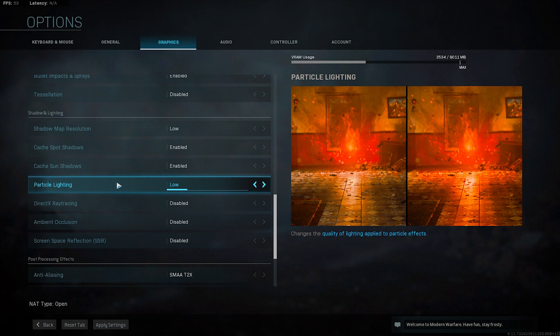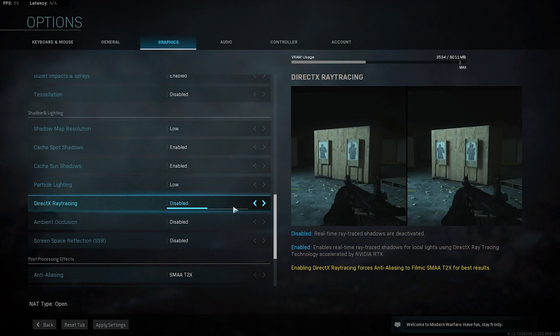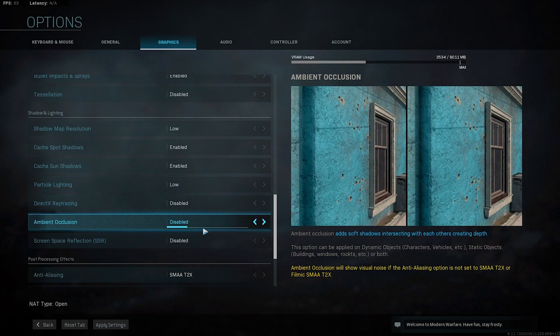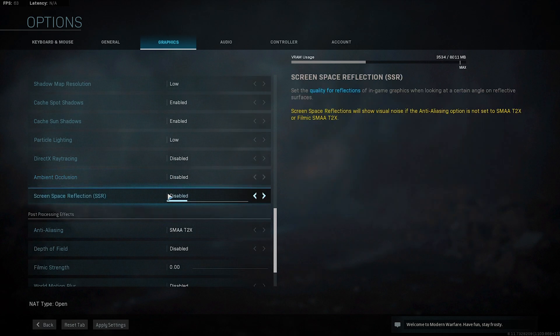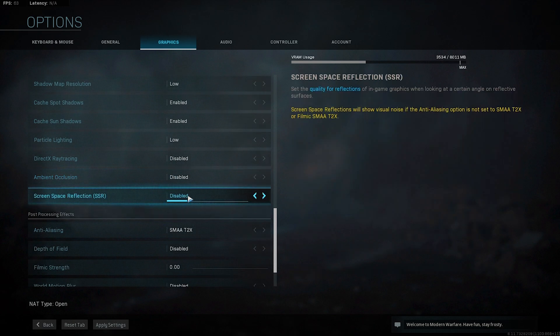Particle lighting: put that on low. DirectX: disabled. Ambient occlusion: disabled. Screen space reflection: disabled.